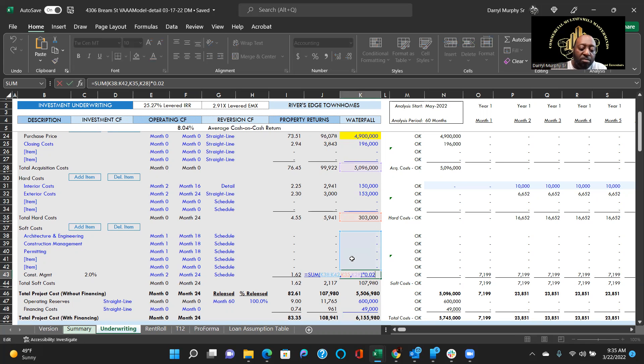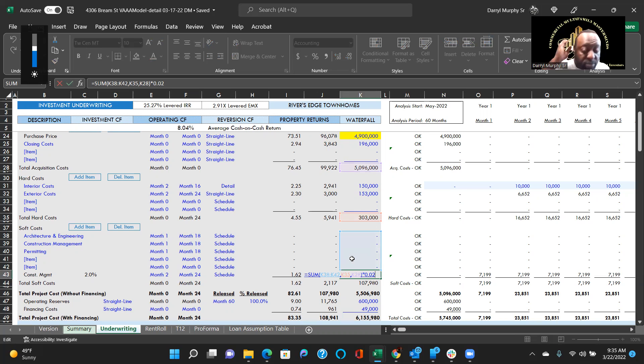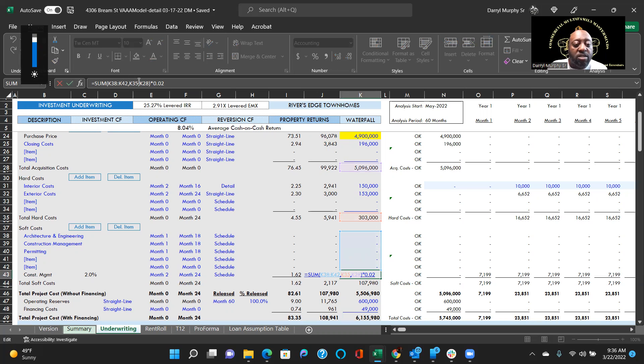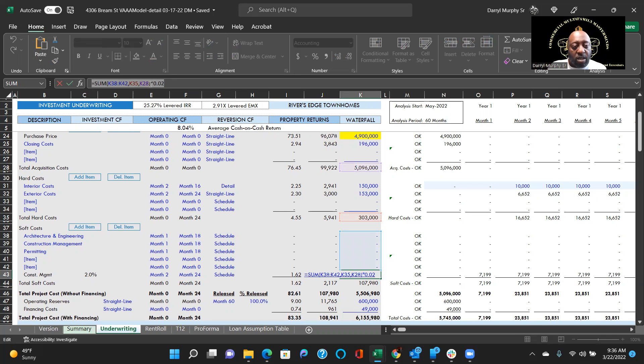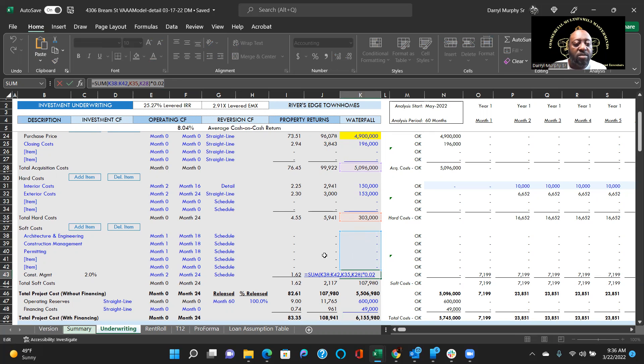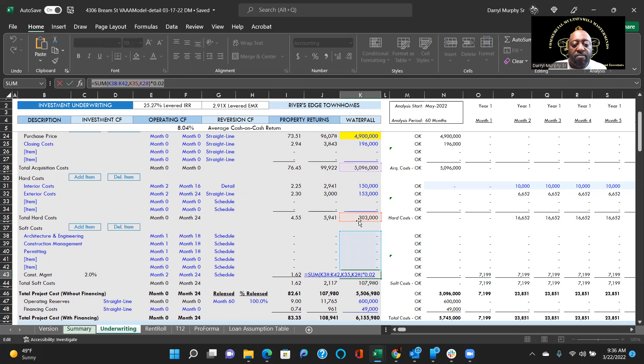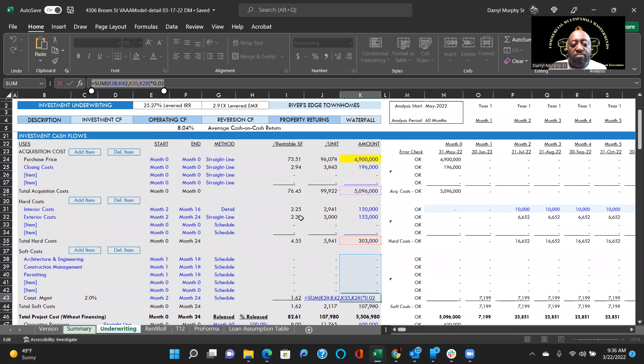You see it's K38 to K42, and K38 to K42 is right here. So that will be your soft costs. Then you have K35 which is going to be your hard costs, and then it says K28 which is going to be acquisition.